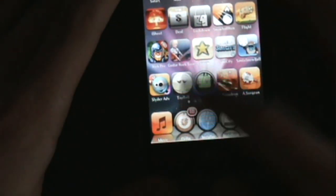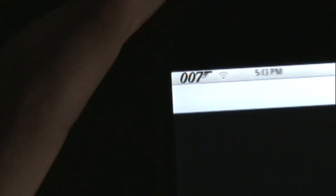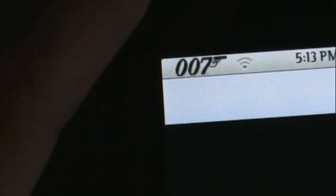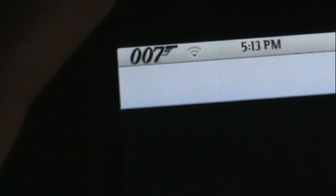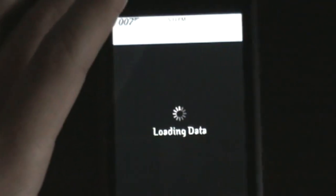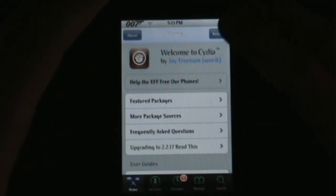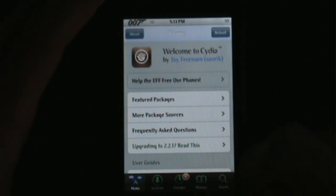First, obviously open up Cydia, where you get all the tweaks and everything from. As you can see up there, it's pretty cool — it's just like the real 007 design, but it takes up a lot of space and looks cool when you're just using it. Let Cydia load the data, and you're gonna have to add a source for this.